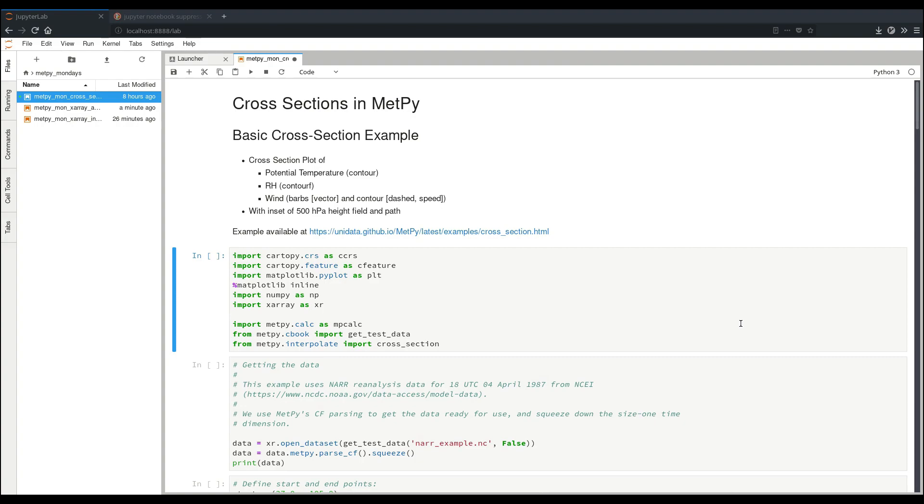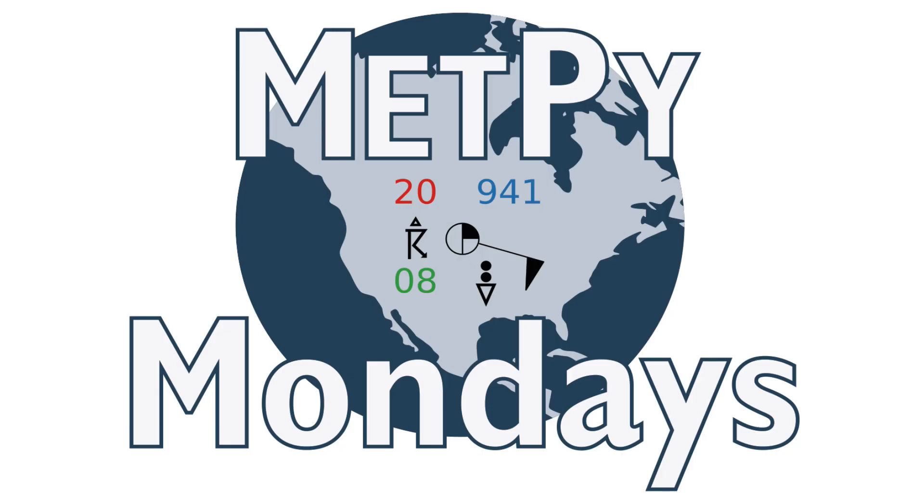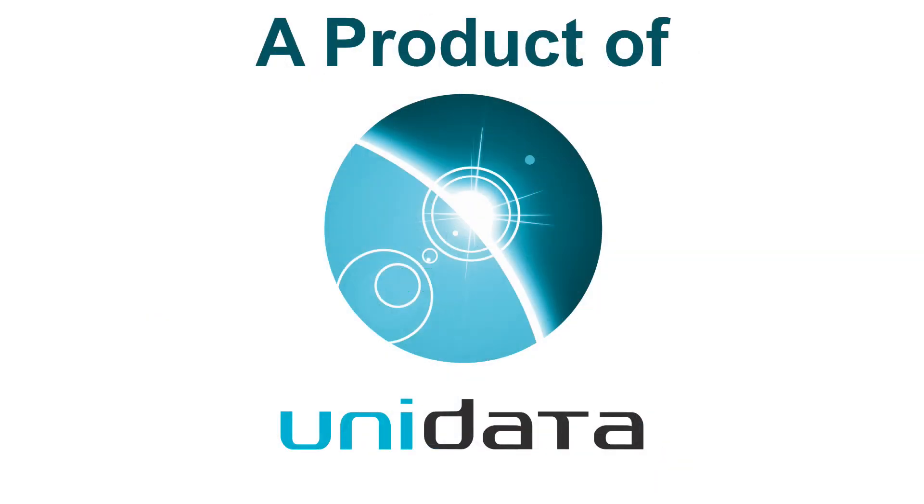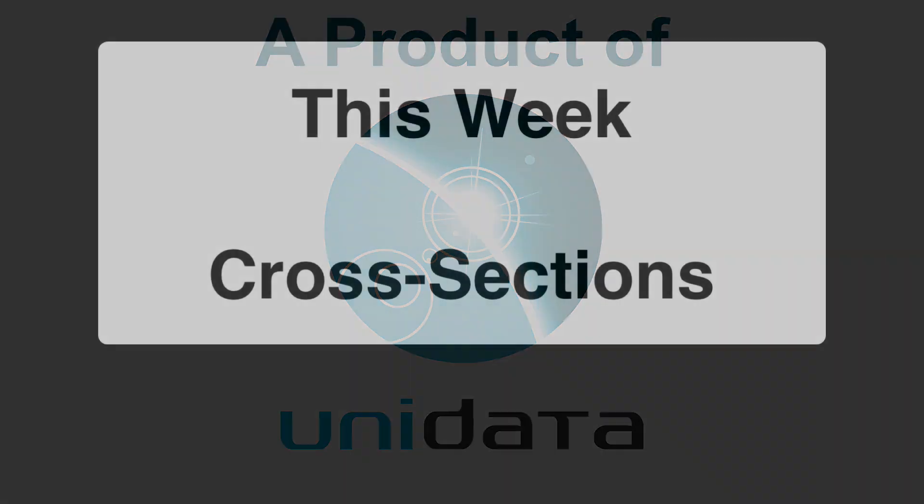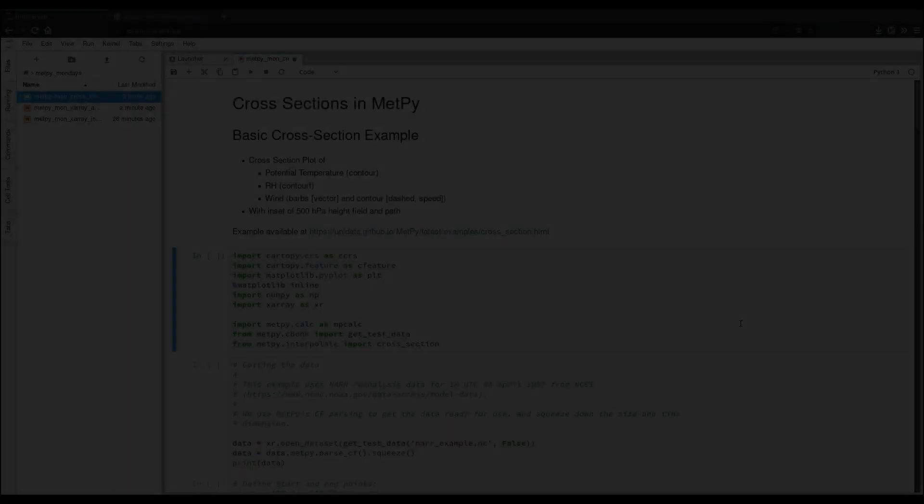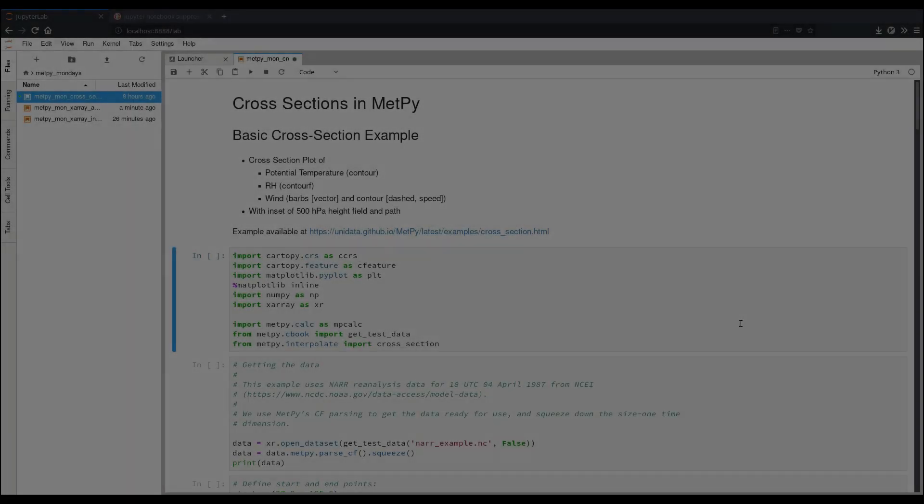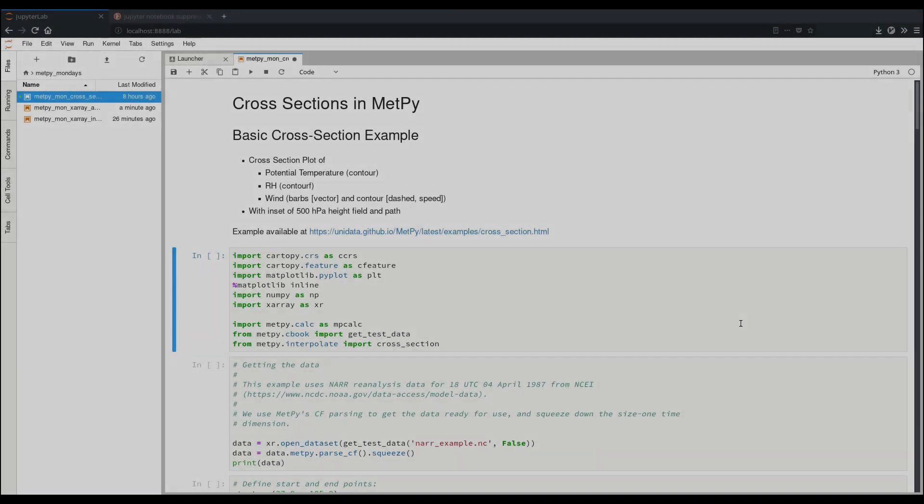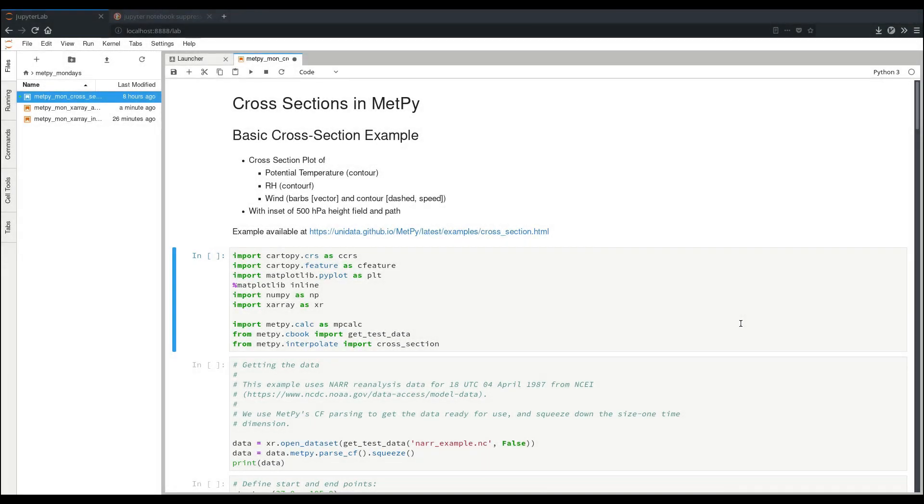Welcome to another MetPy Monday. Hello, I'm John Thielen, one of the software development interns from Unidata from this past summer.